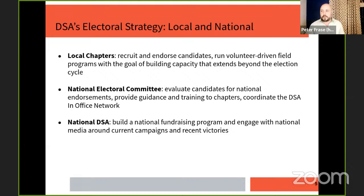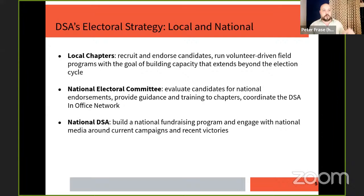At the national level, our national electoral committee has representatives from all over the country. They look at candidates being endorsed locally — not every local candidate gets a national endorsement, and sometimes they don't even want it; it's very decentralized. But a national endorsement can provide additional resources from national DSA. The national electoral committee also provides guidance and training to chapters and coordinates the DSA In Office network — keeping connections between elected socialists across chapters and the country. National DSA can also build national fundraising programs and engage with media to promote campaigns.